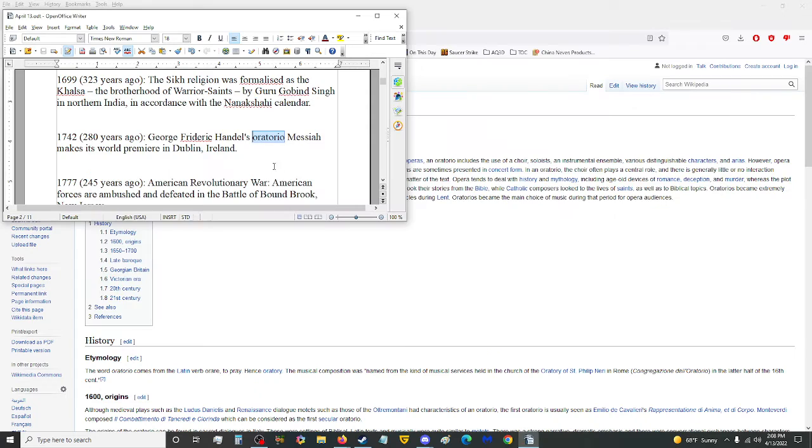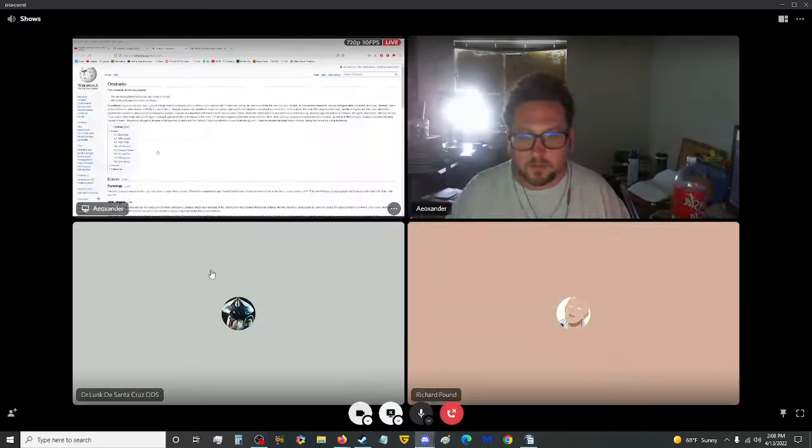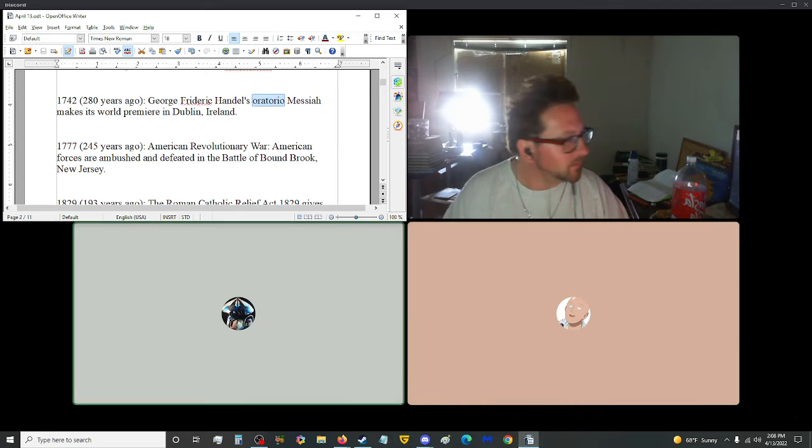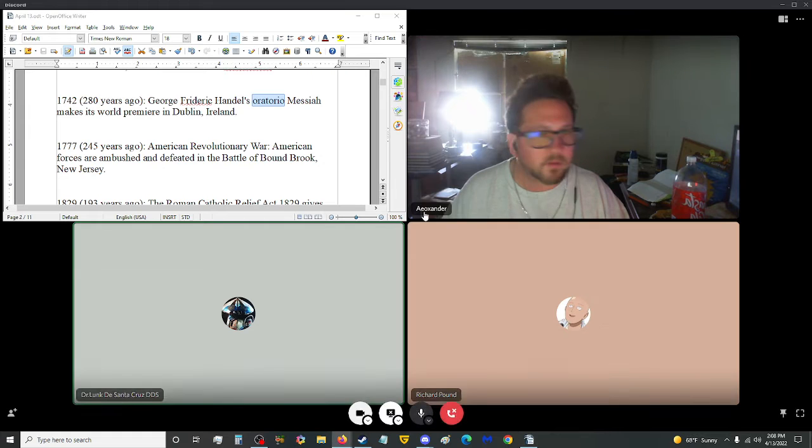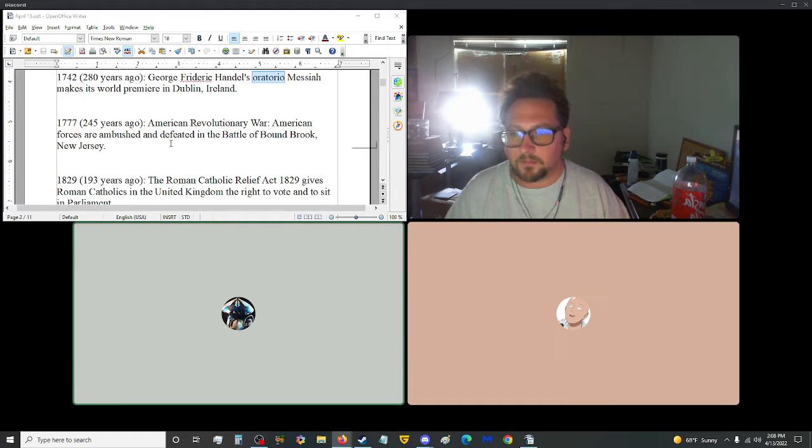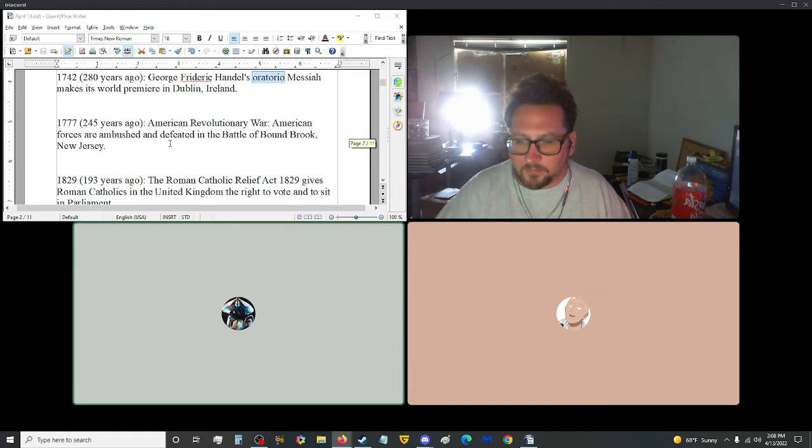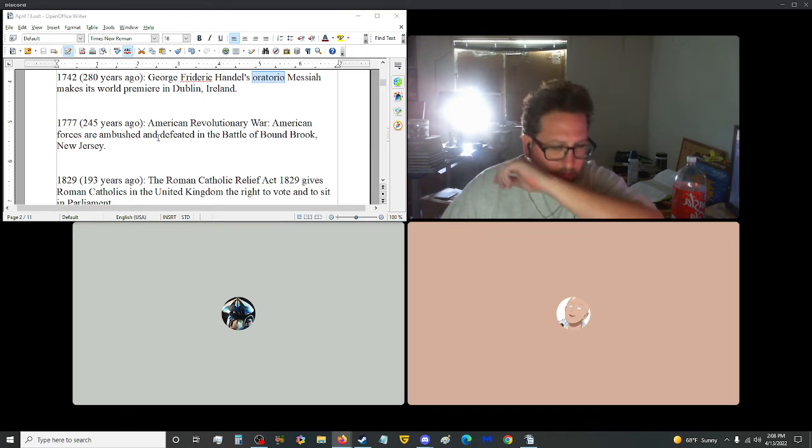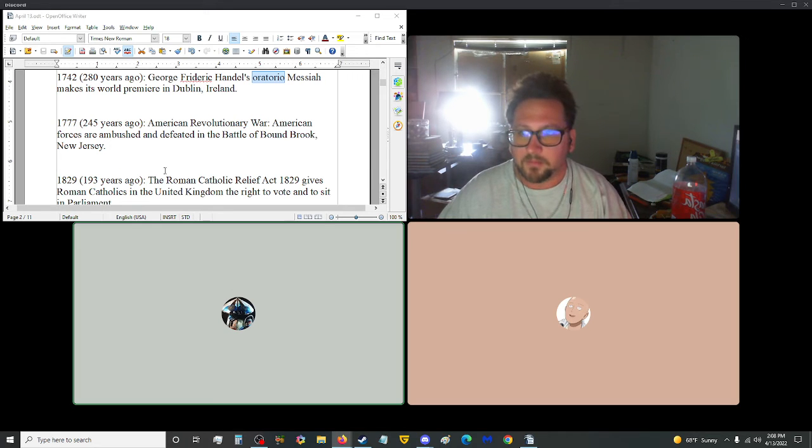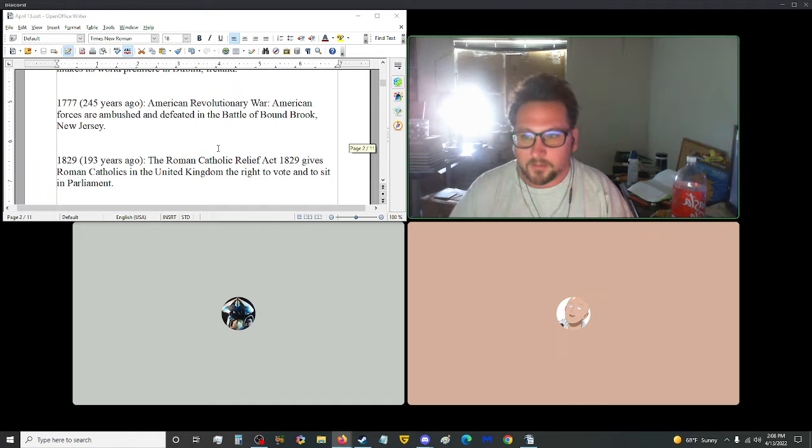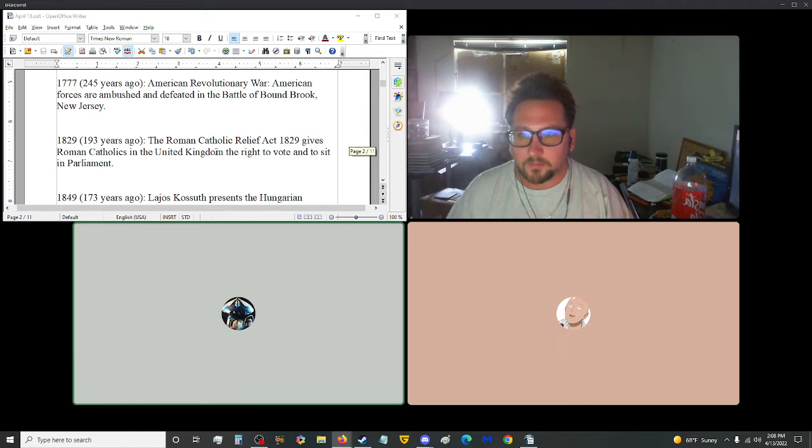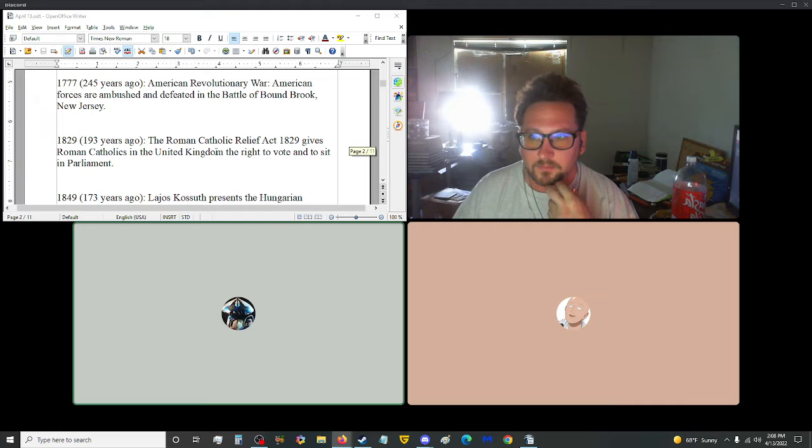What happened in 1777? In 1777, American Revolutionary War, American forces are ambushed and defeated in the Battle of New York, Jersey. That's just one small little scrape compared to what happens later on in the war.